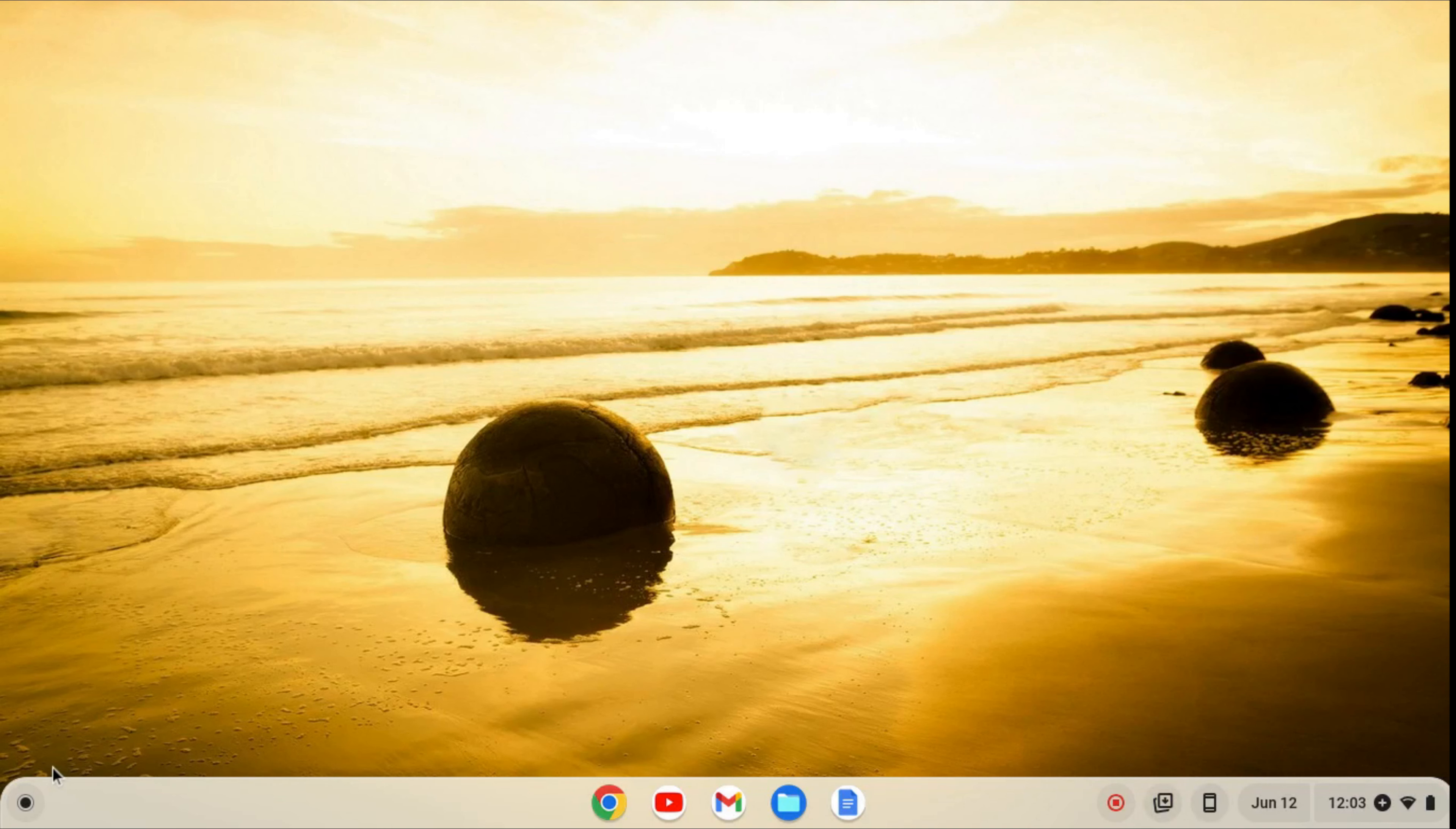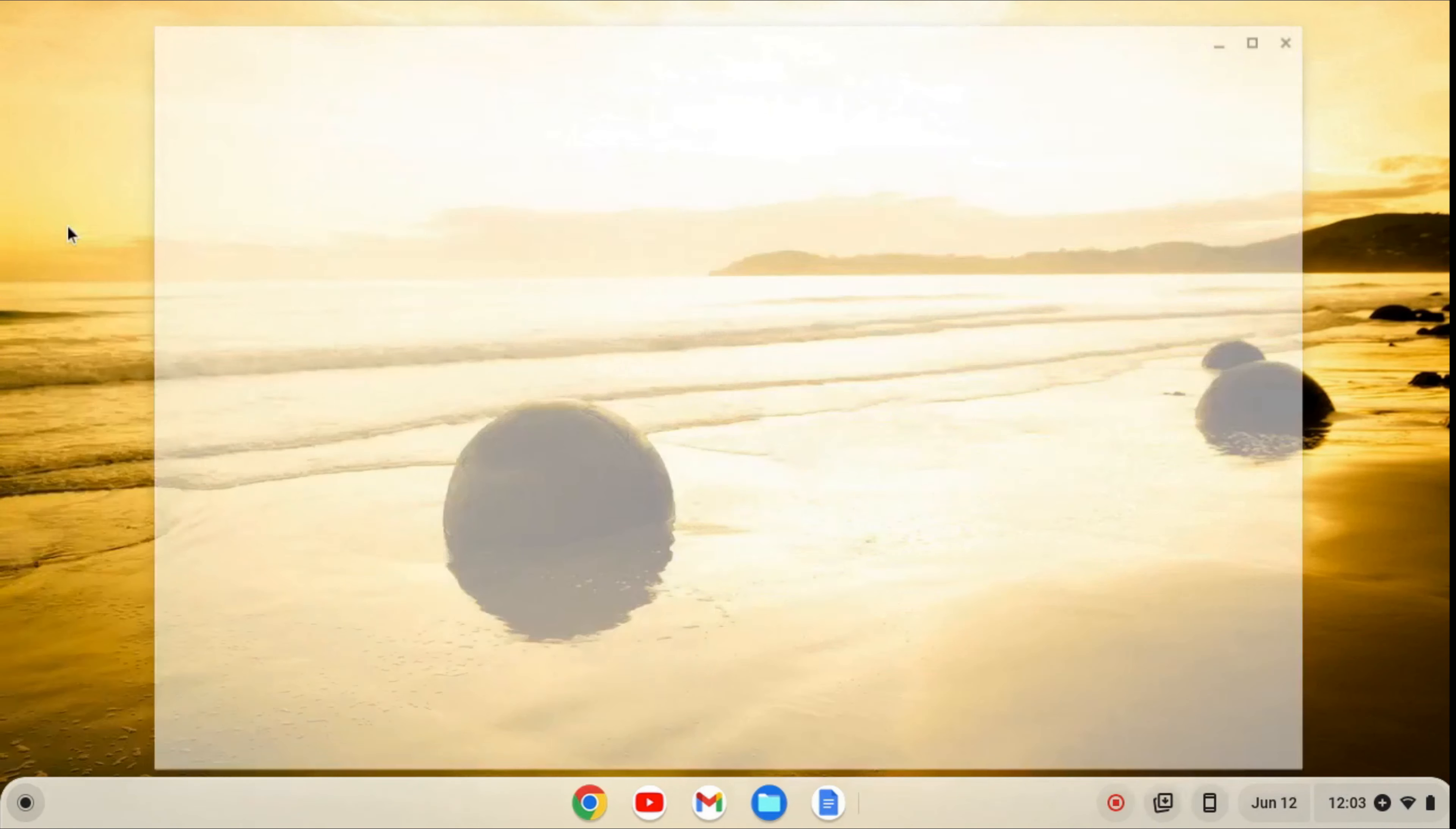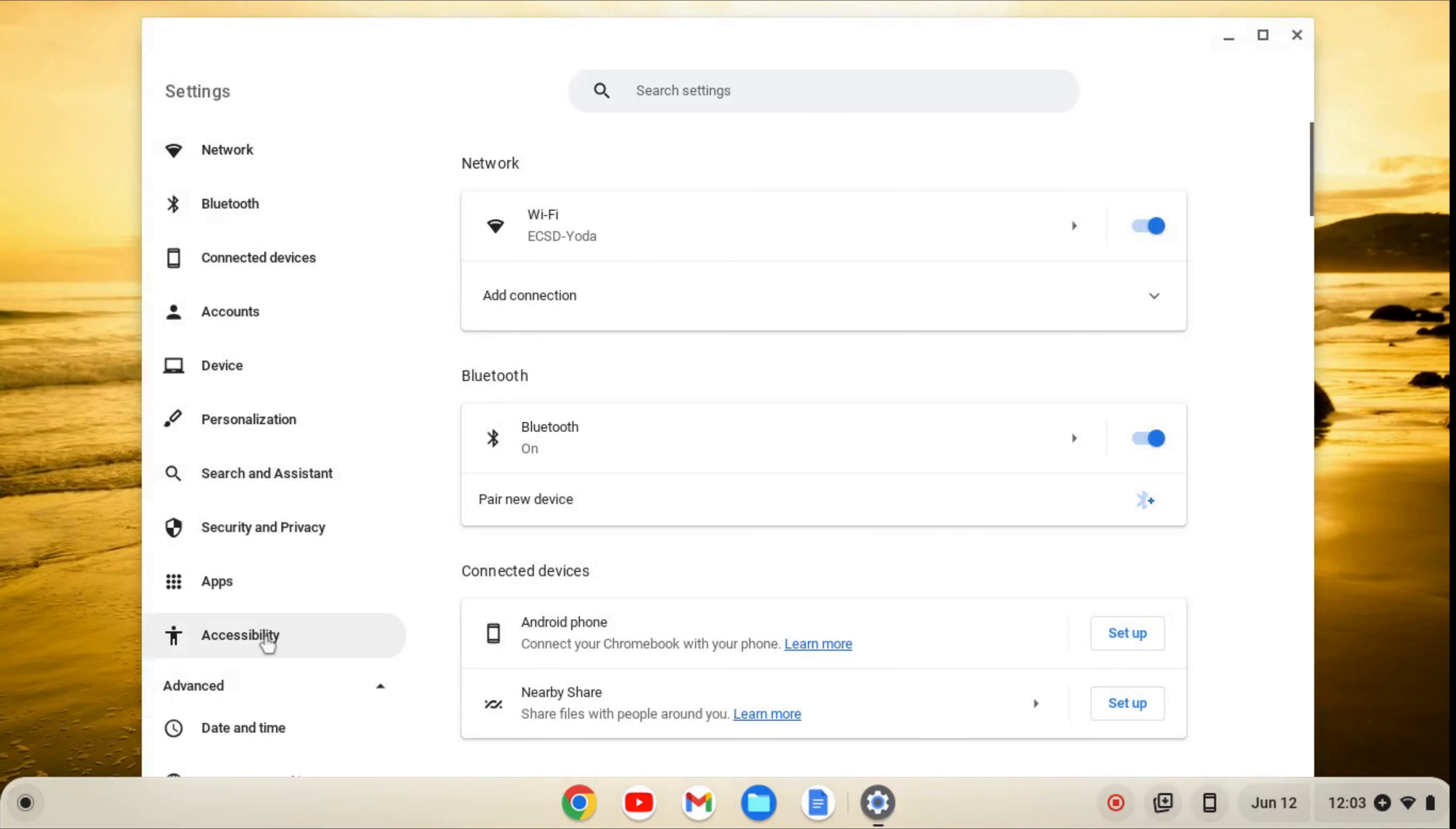The first thing we want to do is enable the Linux development environment. We can go over to the launcher here, find our settings, and on the left-hand side of our settings, we'll go to advanced.